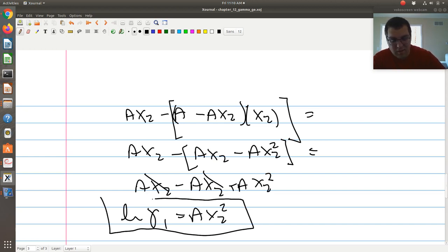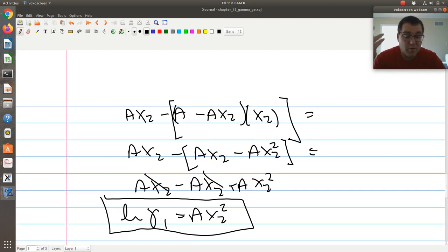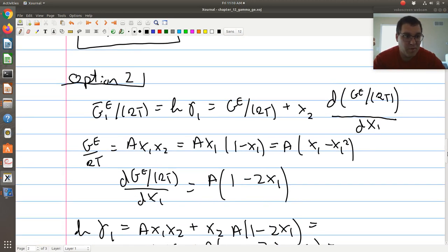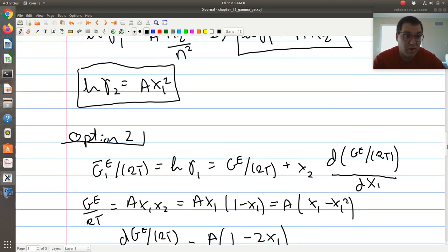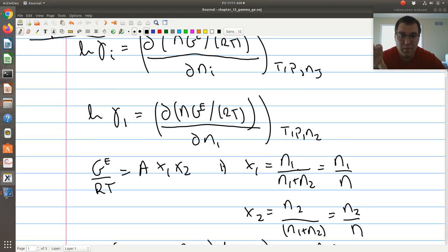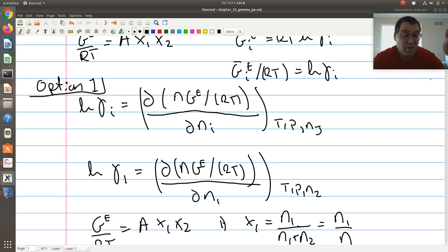We get exactly the same result from both methods. If you want an expression for gamma two, you can go back and apply the analogous expression for component two. Those are our two strategies for getting expressions for log gamma from ge. Option two is applicable only for binary systems using simplified mole-fraction-based expressions, which are more straightforward. Option one is the more general route where we replace mole fractions with moles, multiply by n to make it extensive, differentiate, and back-substitute mole fractions to obtain expressions for the activity coefficients.